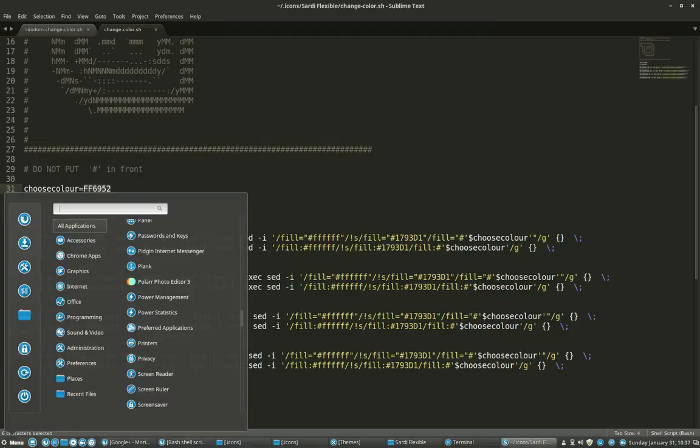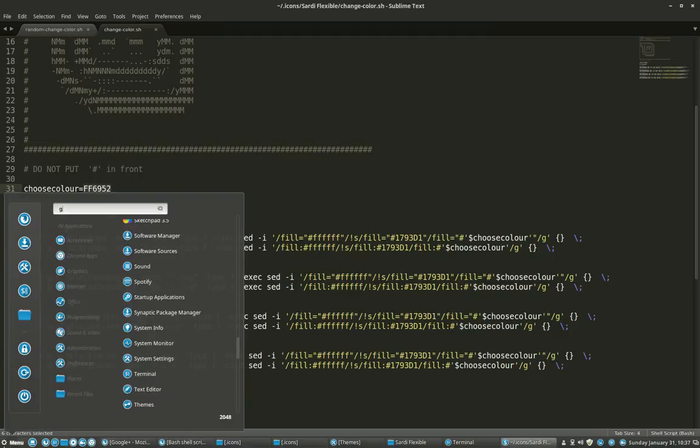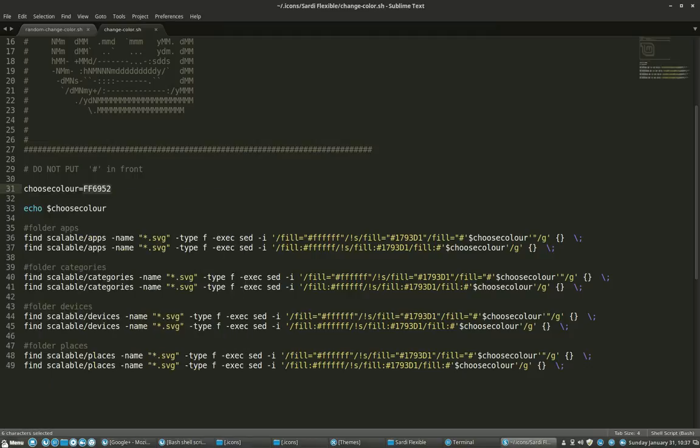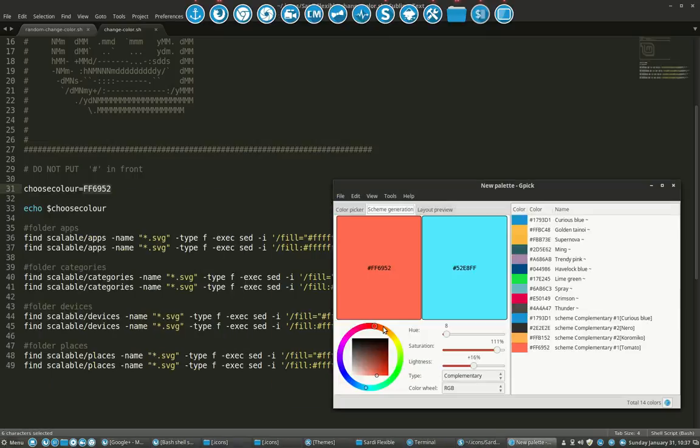So first off go to GPIC. I think it's the last color I tested it on, it was a tomato color, you see it on Google Plus how it looks.